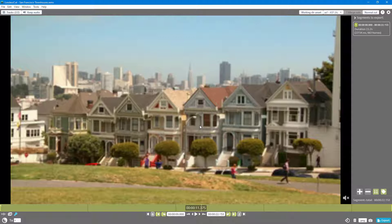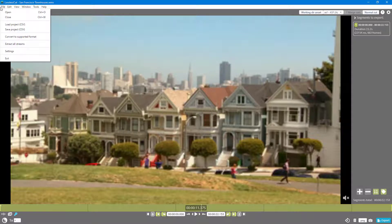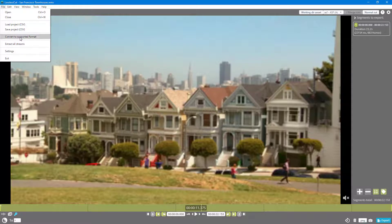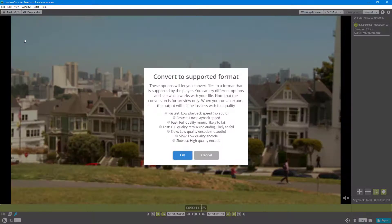In order to preview it quite right, what we can do is convert it into a supported format. So for that I'm going to go to File and then I'm going to click on Convert to Supported Format.